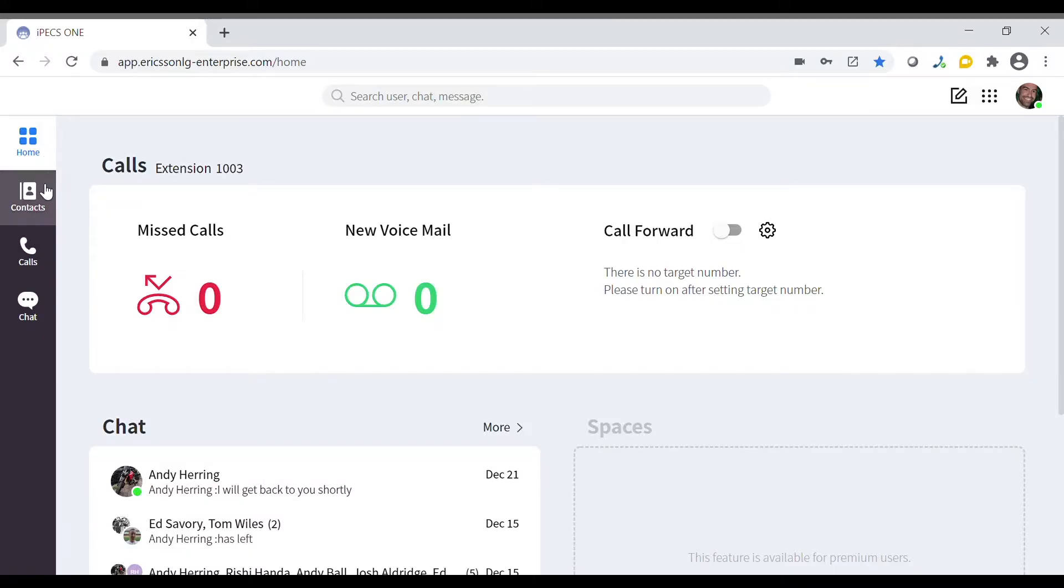The other options here allow us to view our contacts, the call menu or the chat menu.